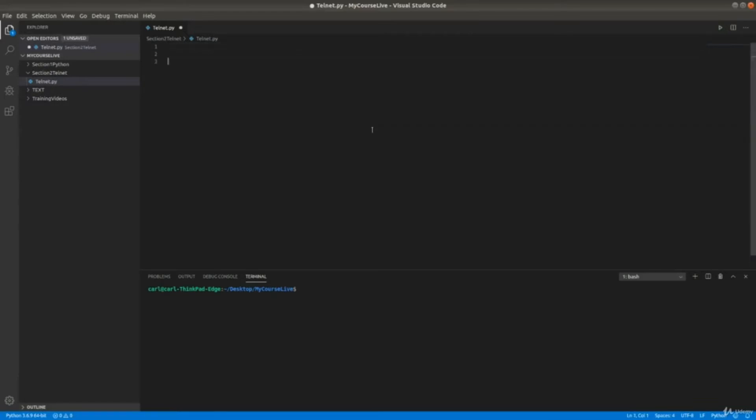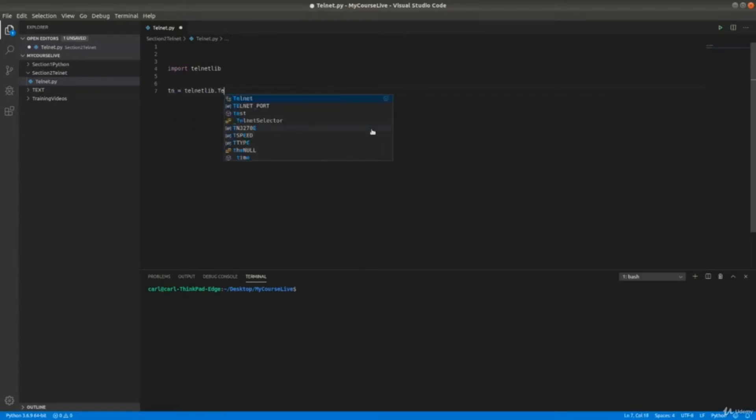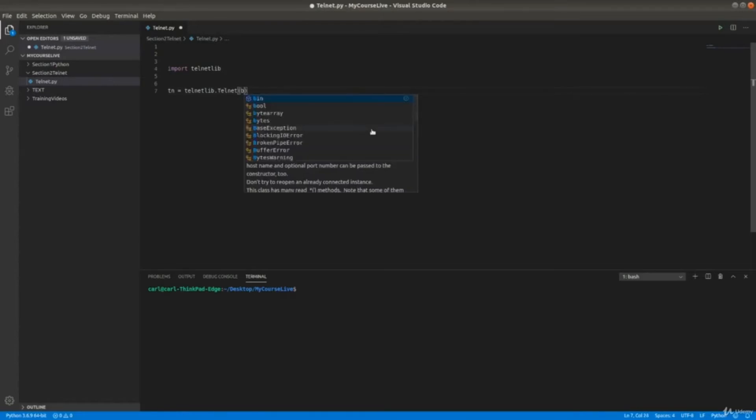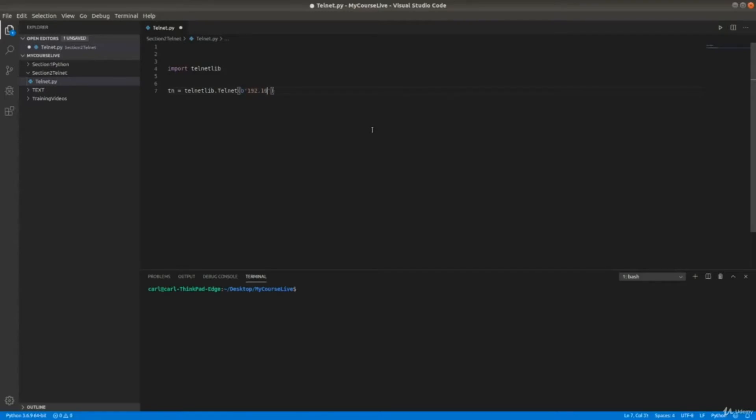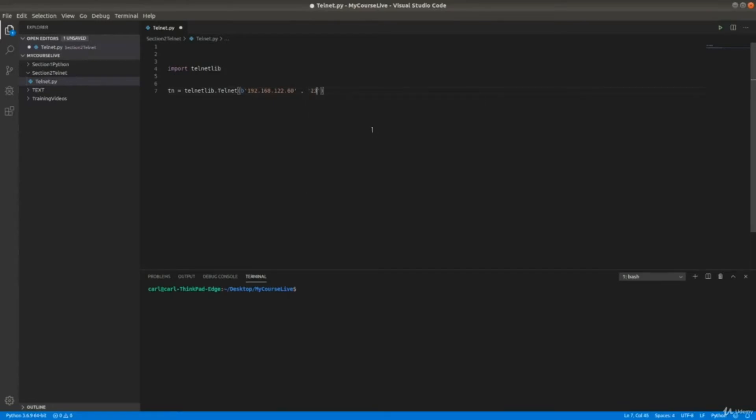First we're going to start by importing the library. It's called telnetlib. Then we're going to specify the IP of the device. So telnetlib.telnet - you should give it the values in binary. And you specify the port.